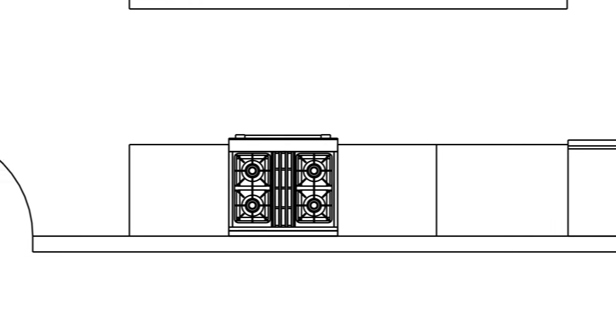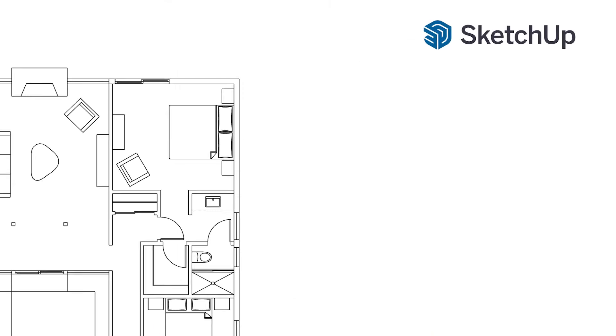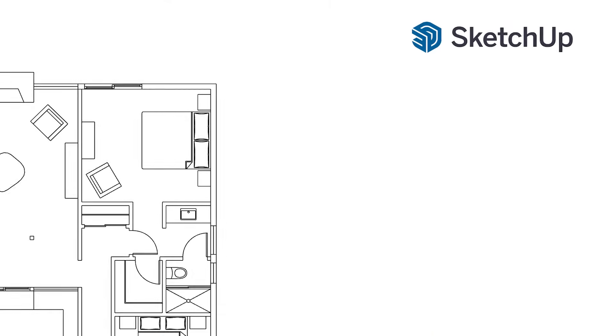If you need more crisp line work that looks perfect at any size, you'll need a vector format like a PDF, which you can only export using SketchUp Pro. Also be aware that any image you export out of SketchUp Free will have SketchUp's logo watermarked in the corner.